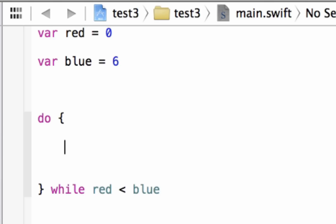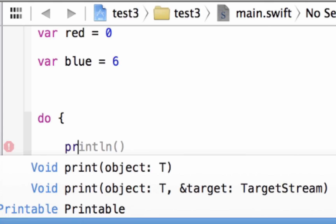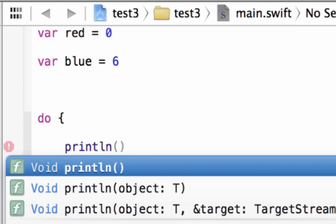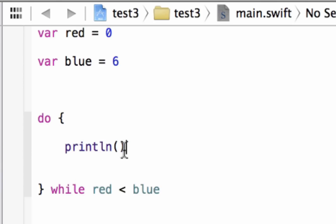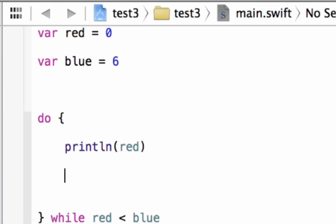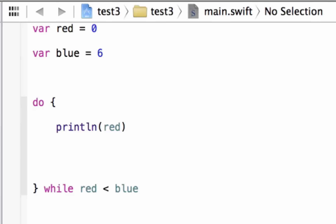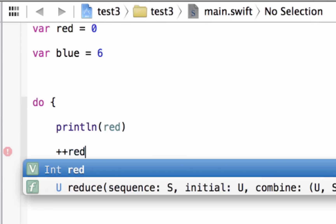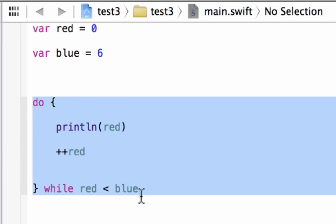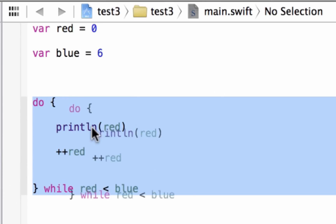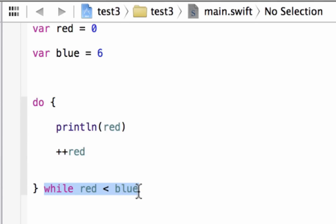Inside the do block, we'll print the value of red again using println, then increment red by one using plus-plus. Again, if we don't increment, the loop will never stop. So the structure is: do the statements first inside the curly braces, then test the while condition at the bottom. As long as the conditions are true the loop keeps going.